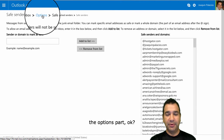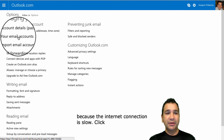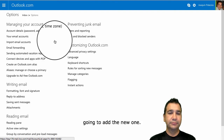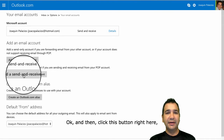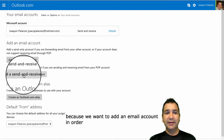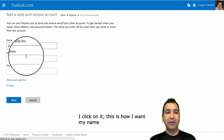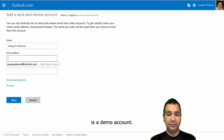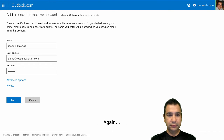The second step is you go back to the Options section. You may need to wait a while if your internet connection is slow. Click on your email account, because you're going to add the new one. Then click this button right here, because we want to add an email account in order to send and receive — not only to send. I click on it. This is how I want my name to appear, and my email address is a demo account. My password.